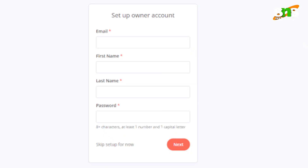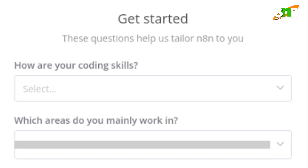At the time of sign-up, it will ask for a username, your name, and organization details. The n8n tool will also collect a few survey responses to understand why you are going to use the tool.